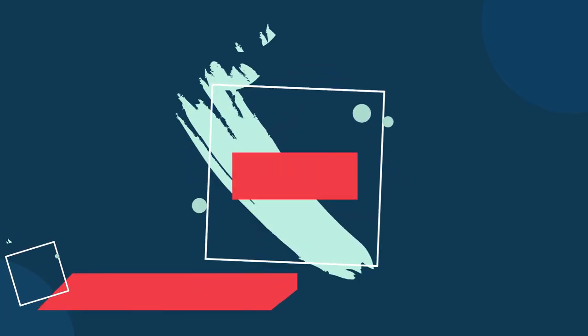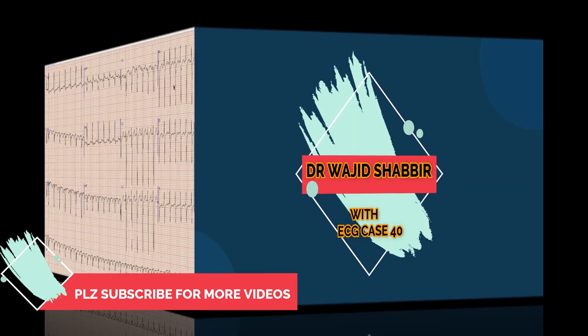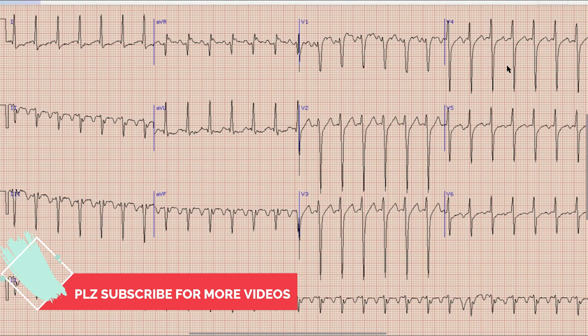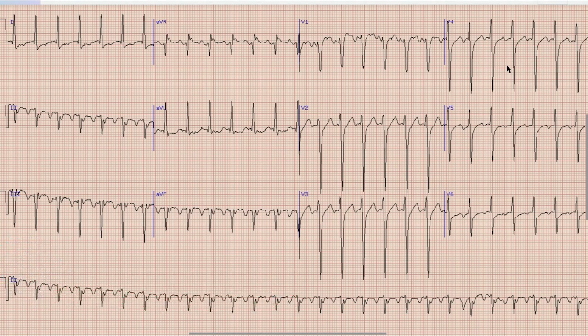Assalamu alaikum everyone and welcome to another video on ECG. I am Dr. Wajid Shbeer, I have done residency in Cardiology. This is the ECG which we are going to discuss today. But before starting the discussion, as always pause your video, note down the findings and diagnosis yourself, and at the end of the video compare your findings with what was discussed.